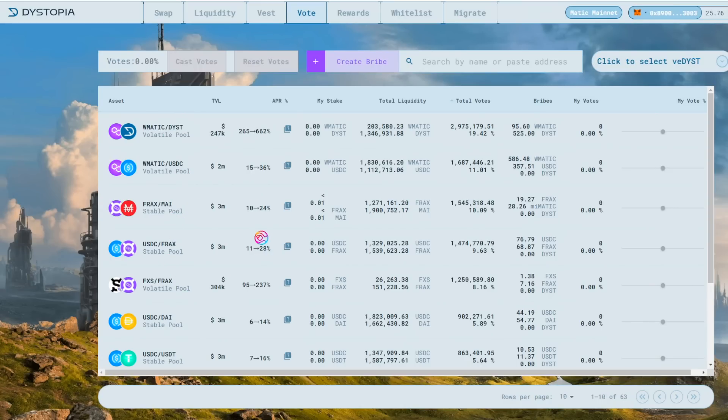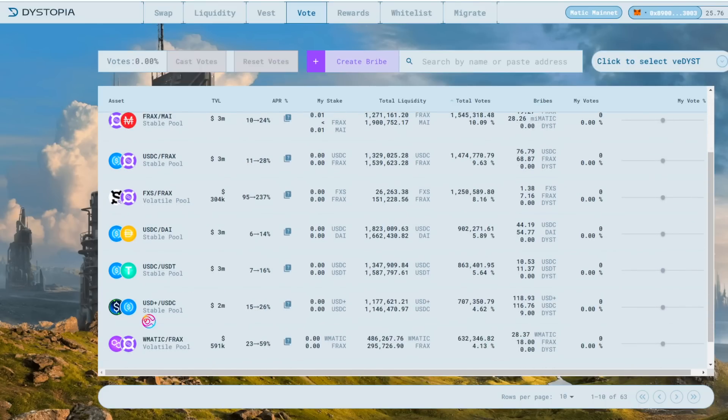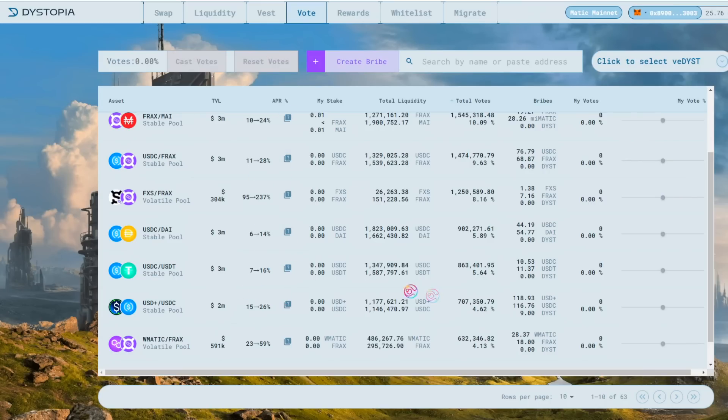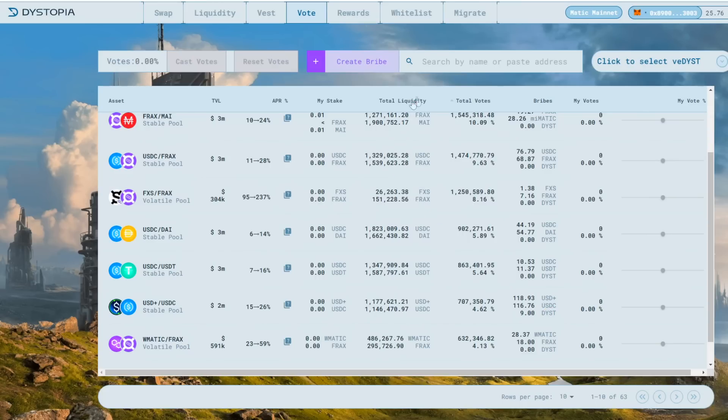For example, we can see Frax MAI for 10-24% APR, USDC Frax for 11-28% APR, and USD Plus USDC for 15-26% APR. If you do not see the pool that you are looking for, you can scroll using the arrows on the bottom of the page, or search in the search bar.